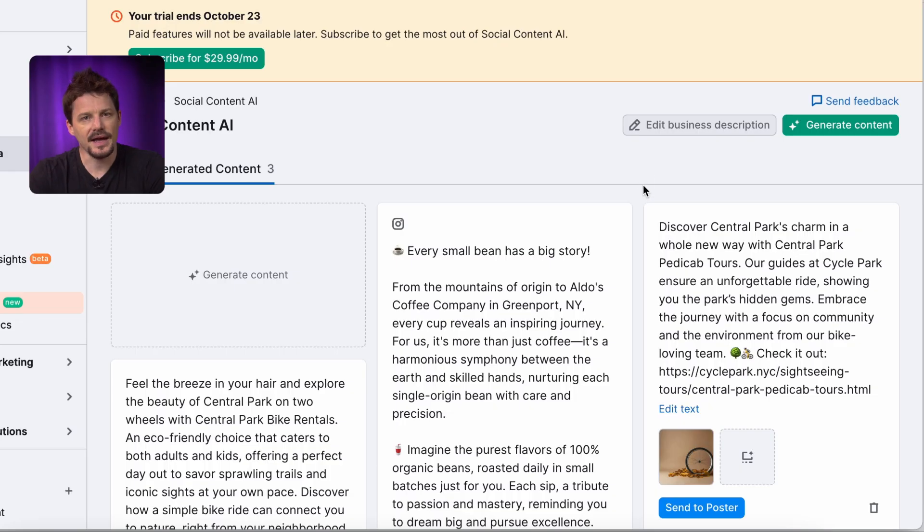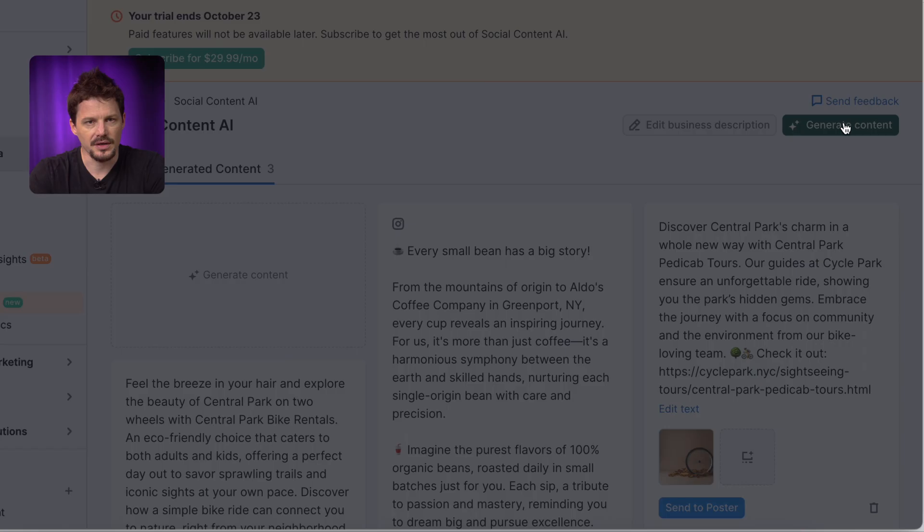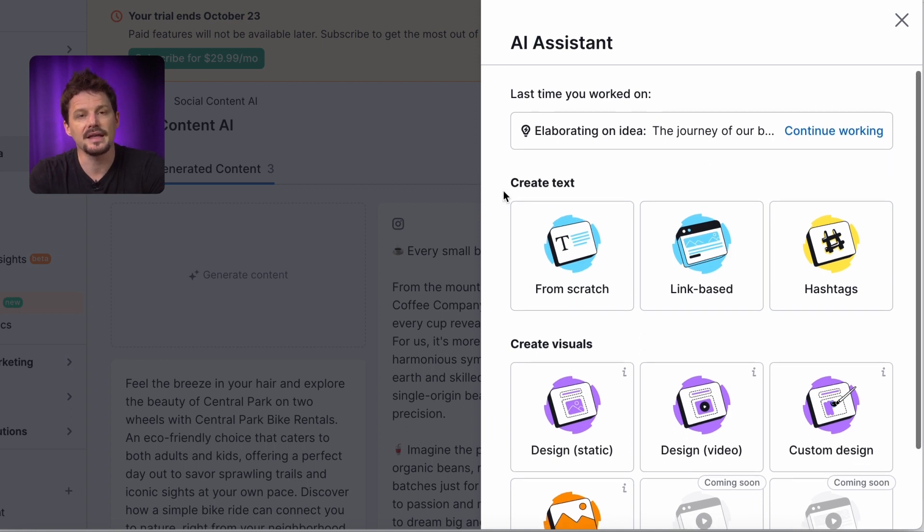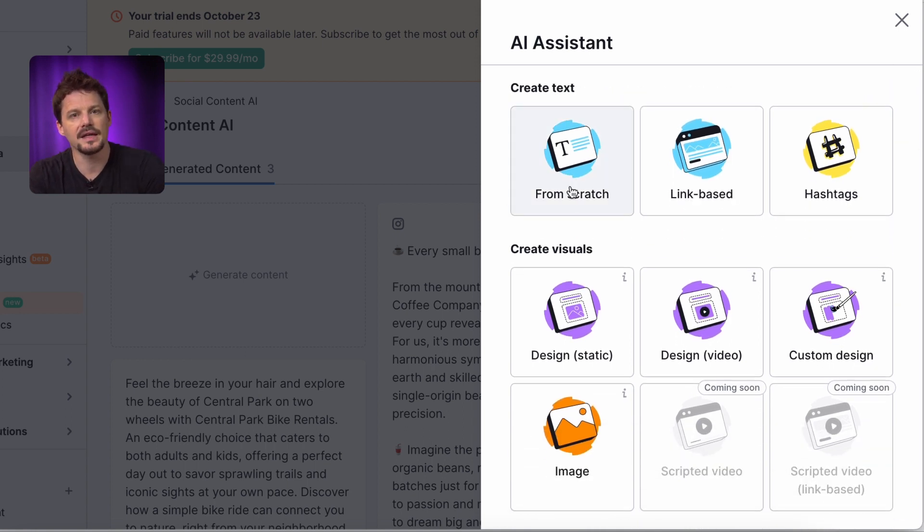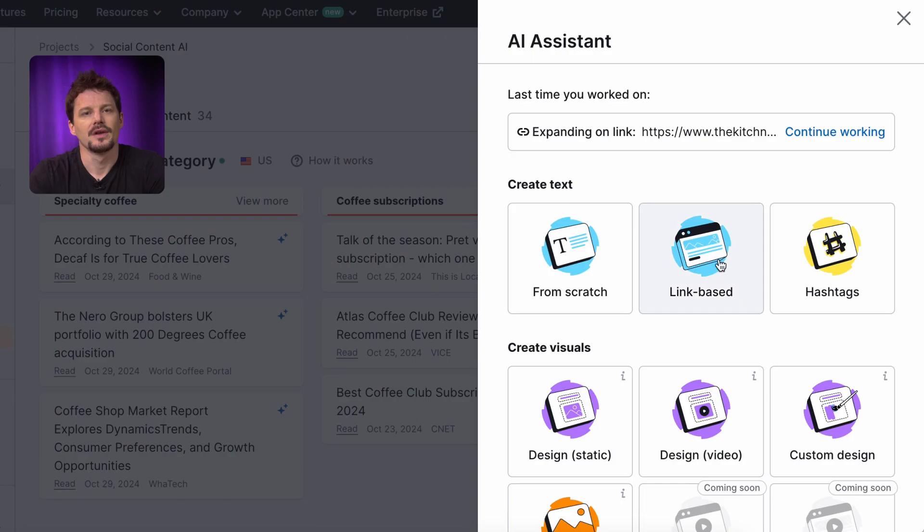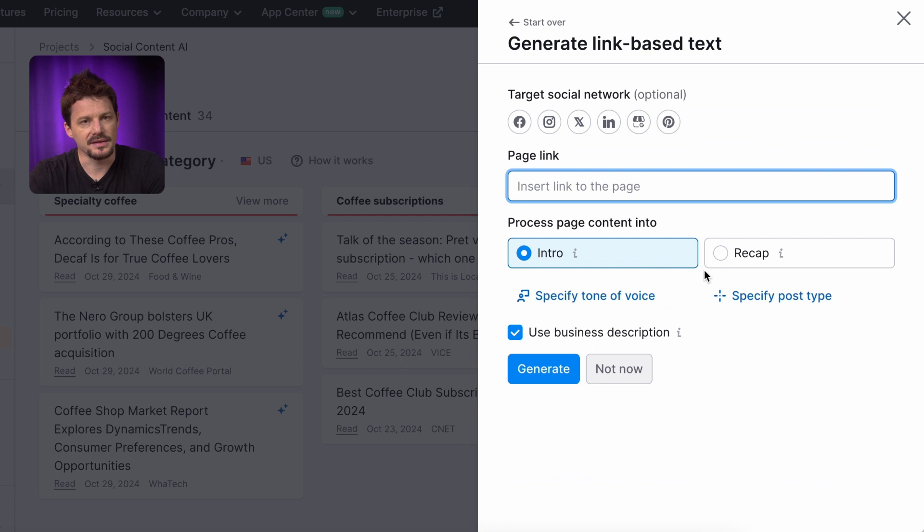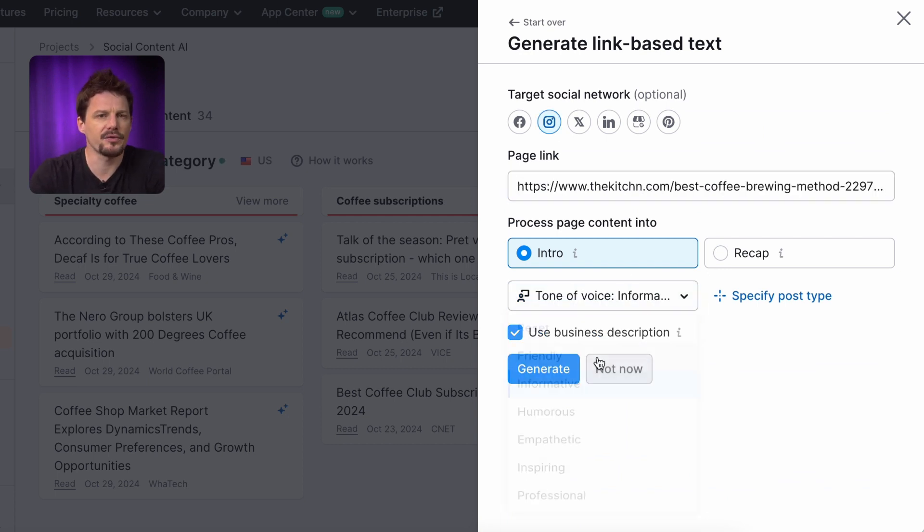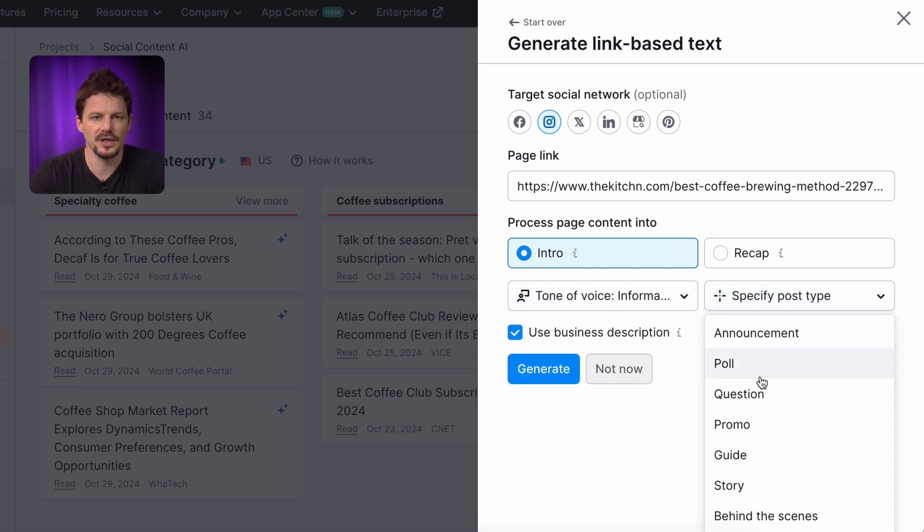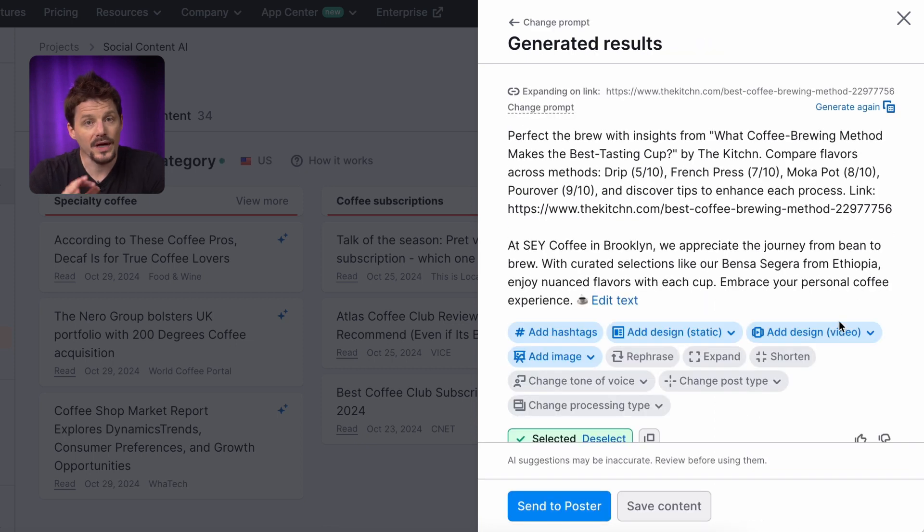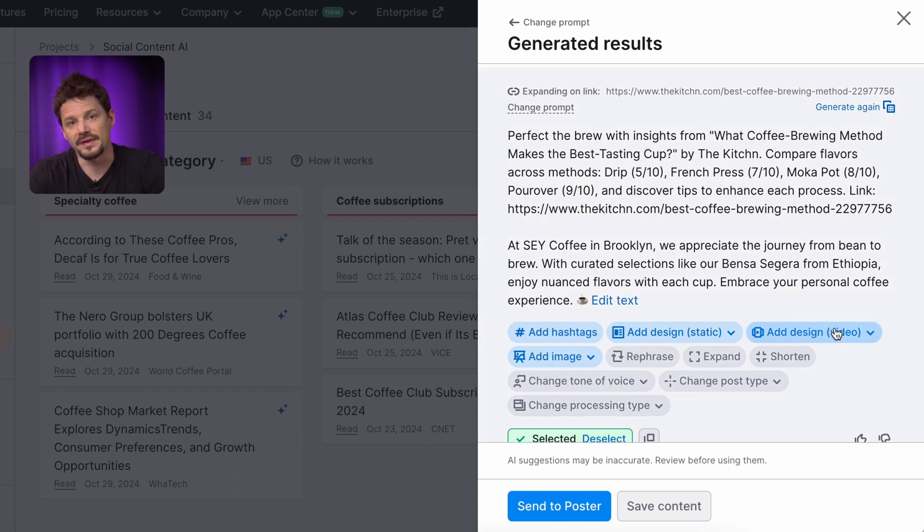If you already have content ideas or would like to recap the information from your website, click the Generate Content button in the top right corner. By selecting from scratch, you can add the ideas you want to write about and let the AI create a post tailored to your target social network, tone of voice and type of post. You can also choose link-based. Paste a blog post, for example, and select what kind of post you want to generate. In my case, it will be a guide. Now watch me create a video to go with it.